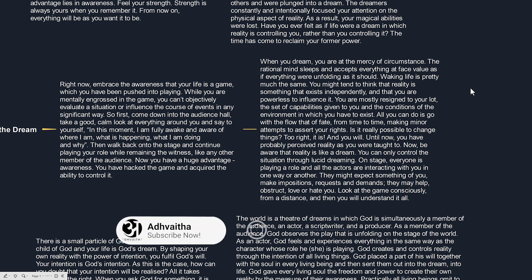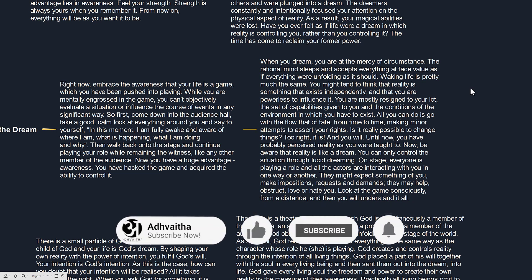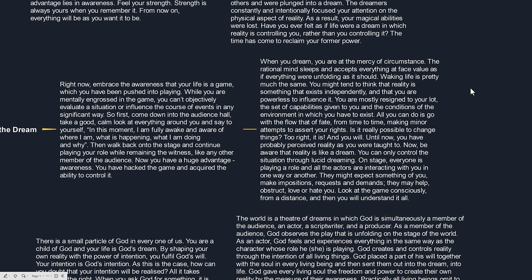The set of capabilities given to you and the conditions of the environment in which you have to exist - all you can do is go with the flow of fate, from time to time making minor attempts to assert your rights. Is it really possible to change things? Too right it is, and you will.